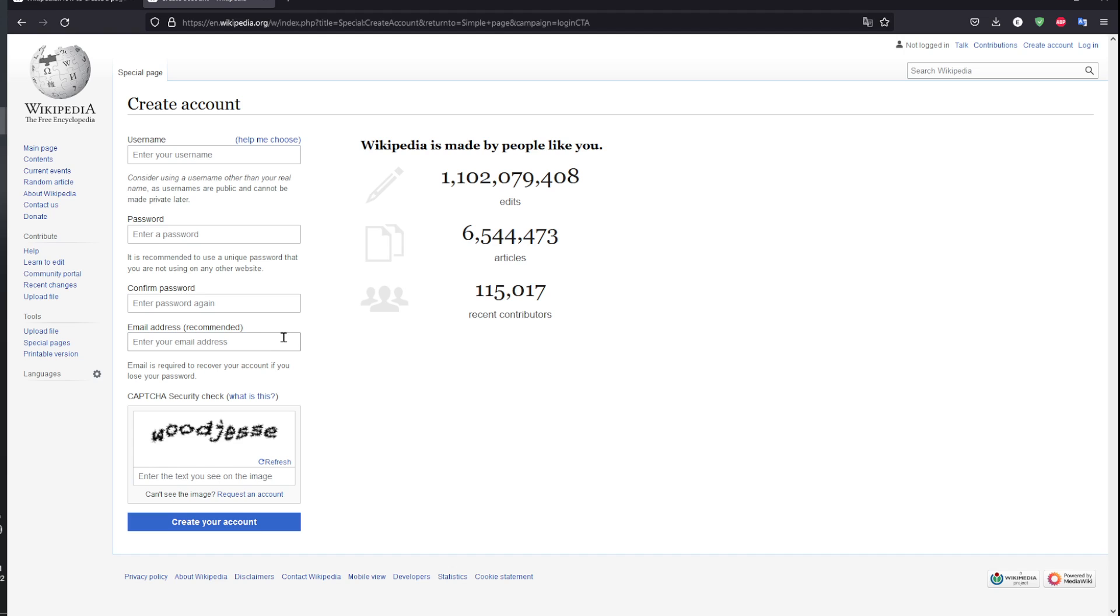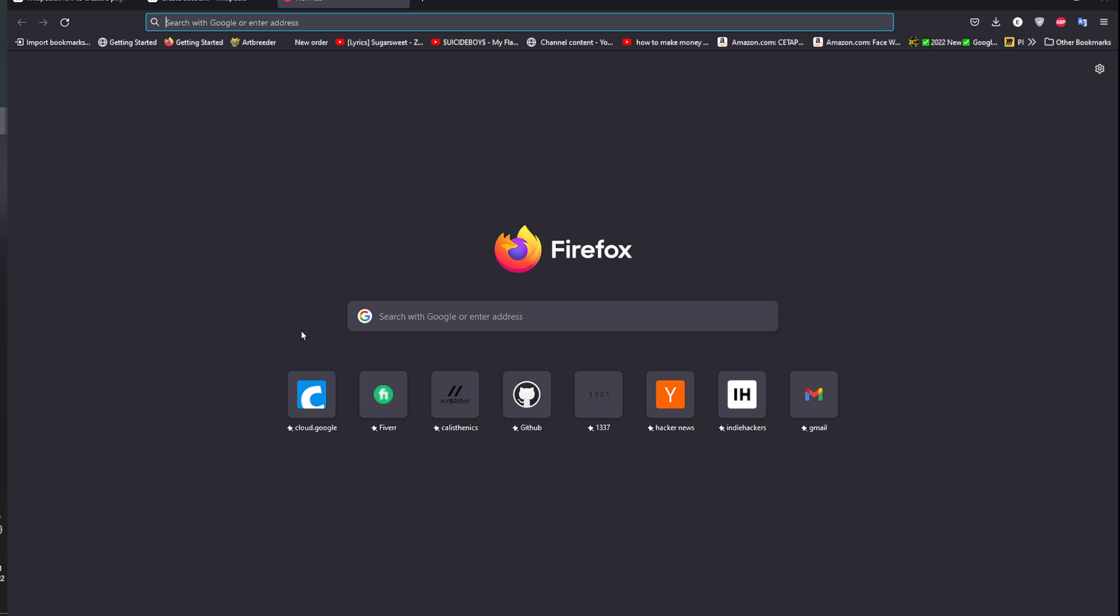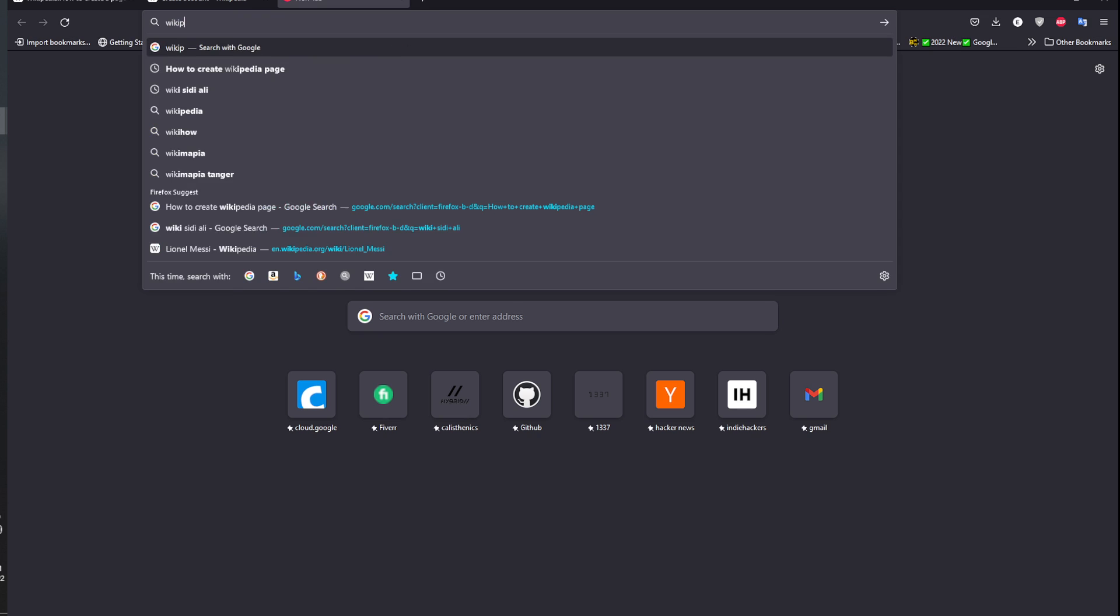In this video I'm going to show you how to add a page using Wikipedia. Head to your favorite browser. I suggest doing this on the browser. Search Wikipedia sign up.